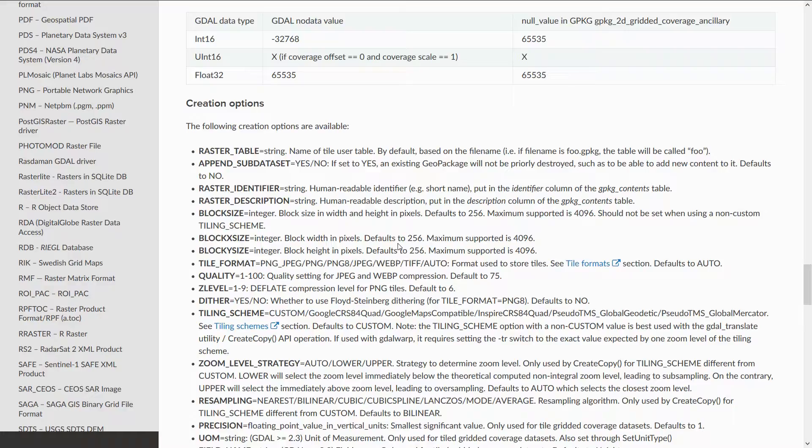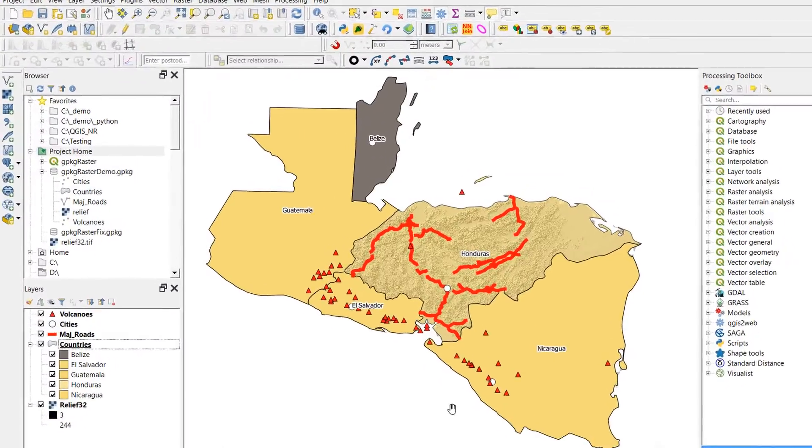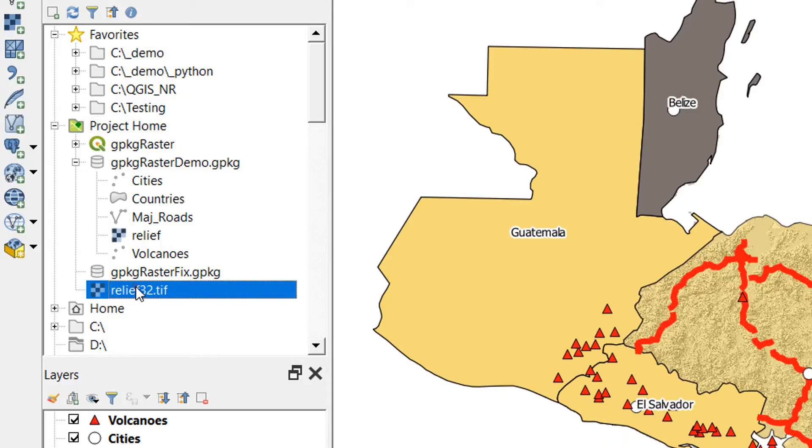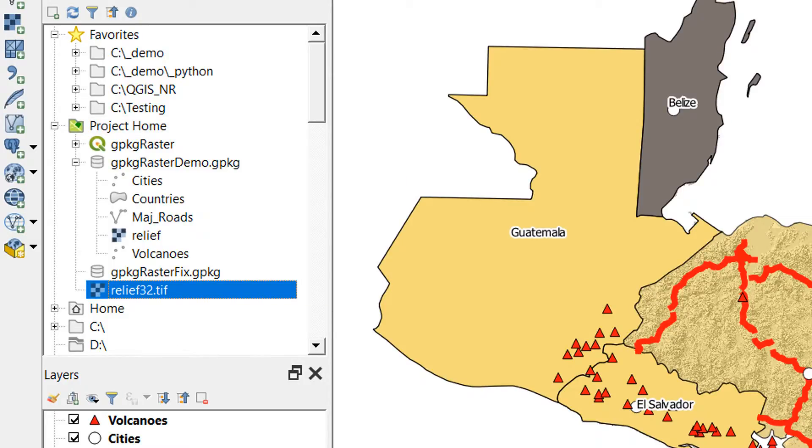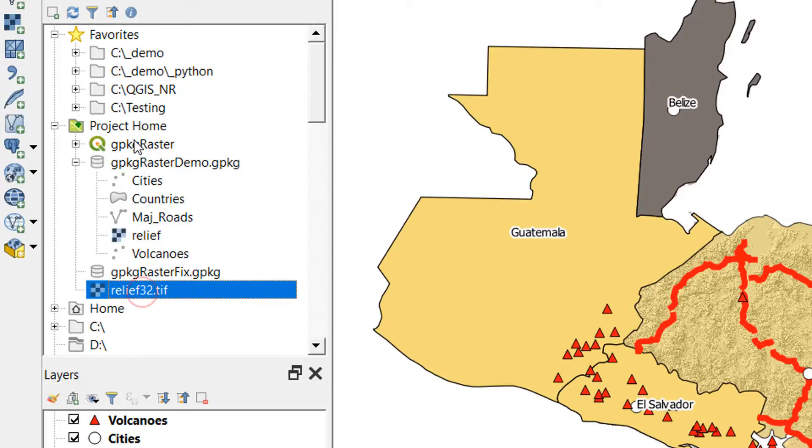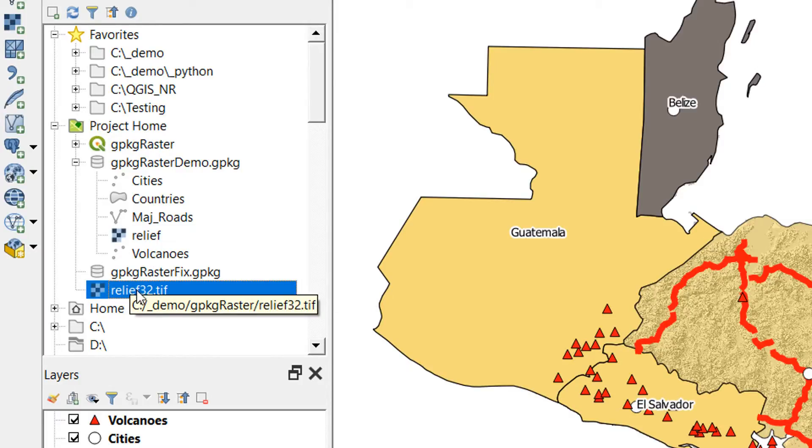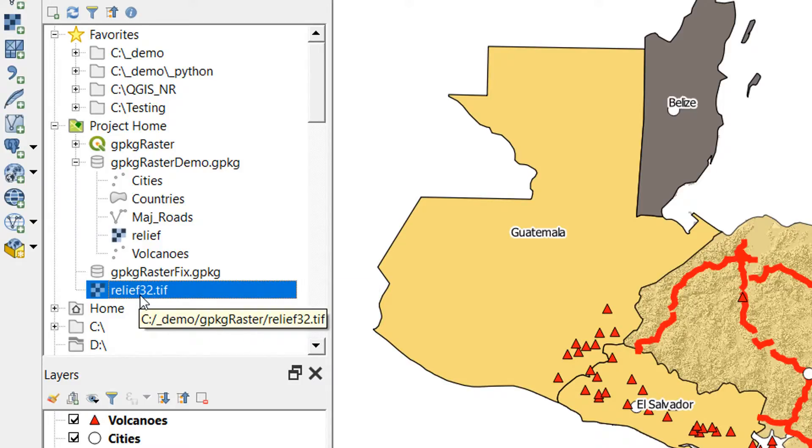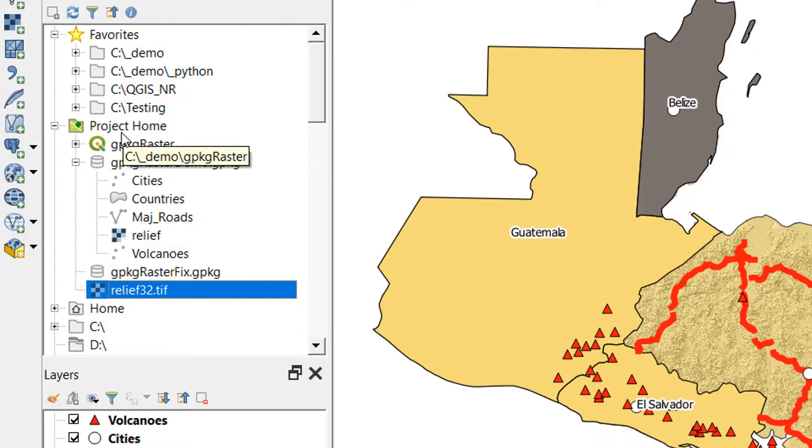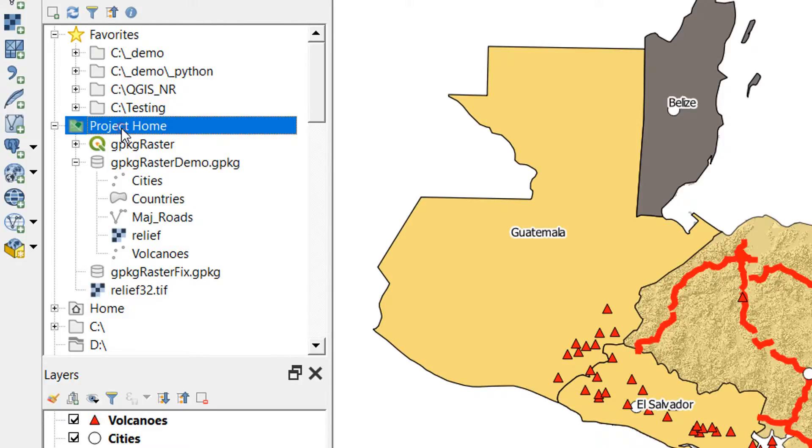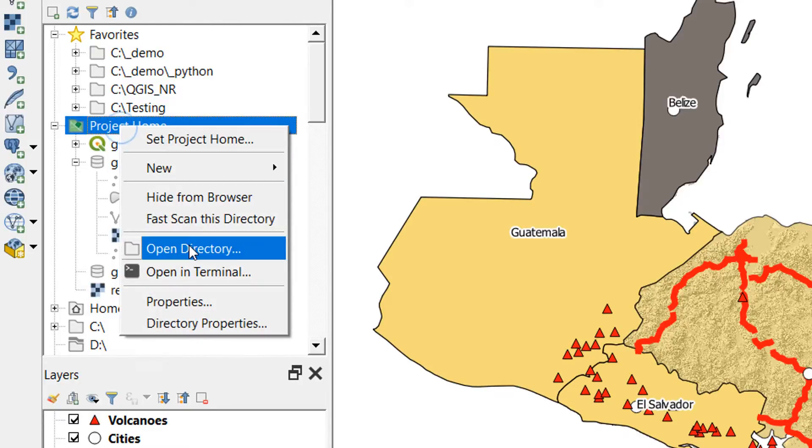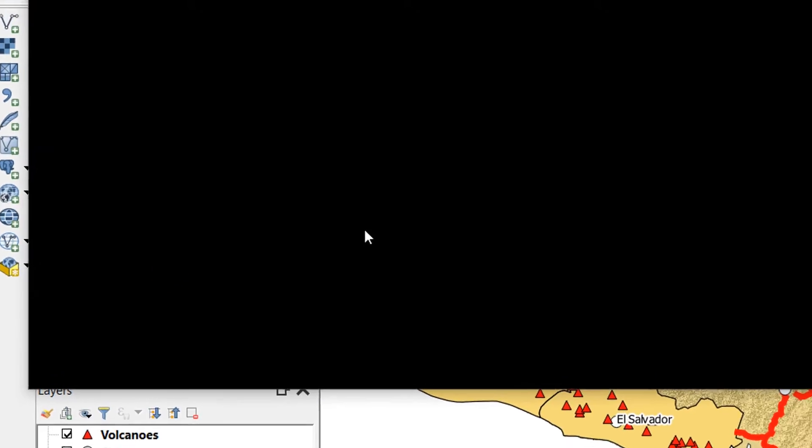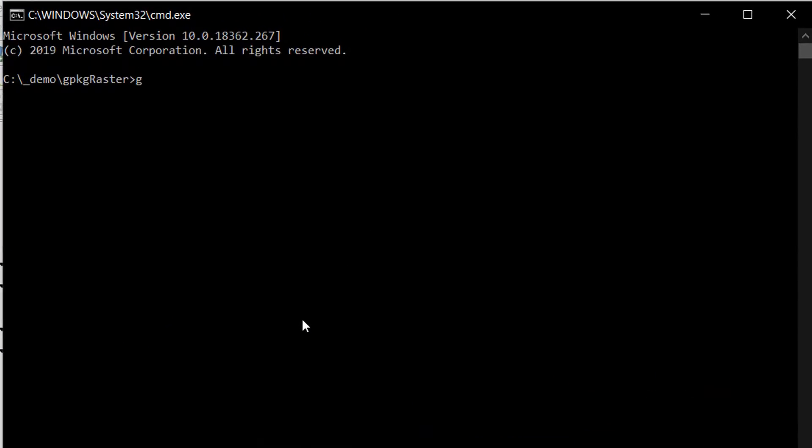Now we're back in QGIS. I've just copied this relief 32, exported it from this map into my project home folder. The first thing we're going to do is get this relief 32 TIFF into a GeoPackage using GDAL.